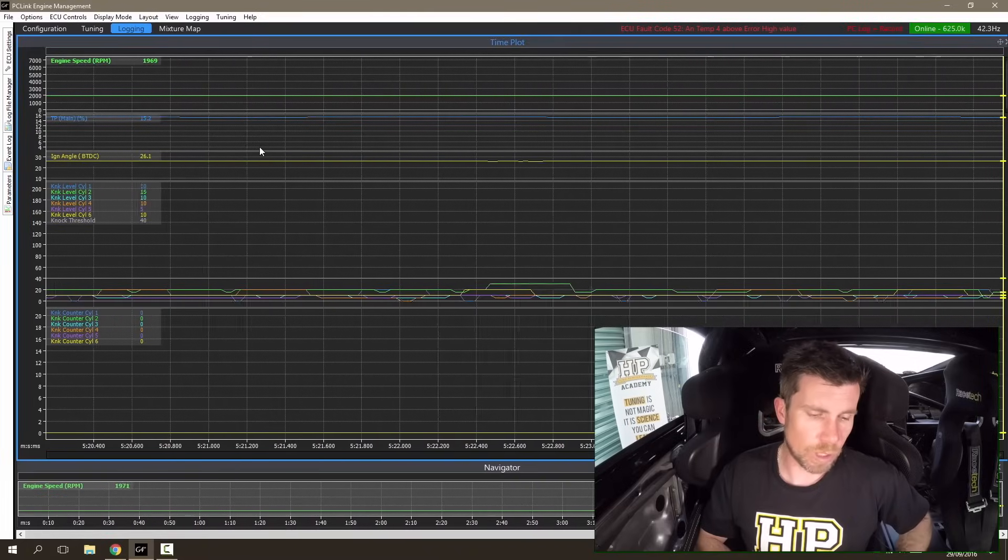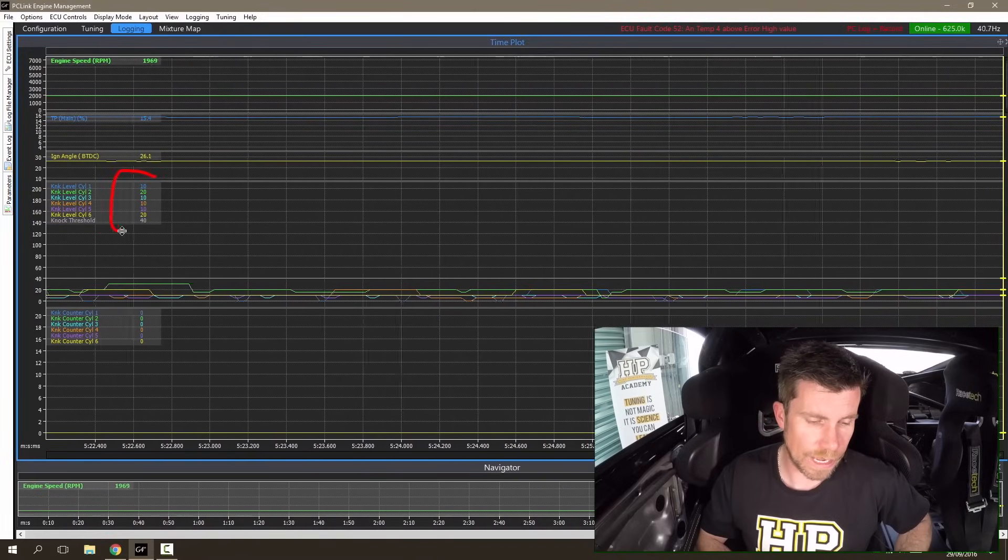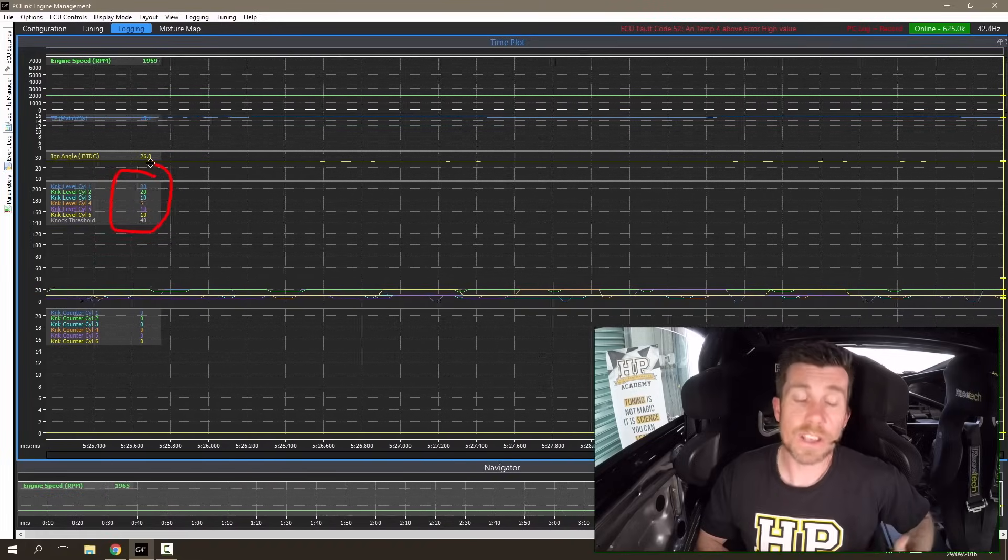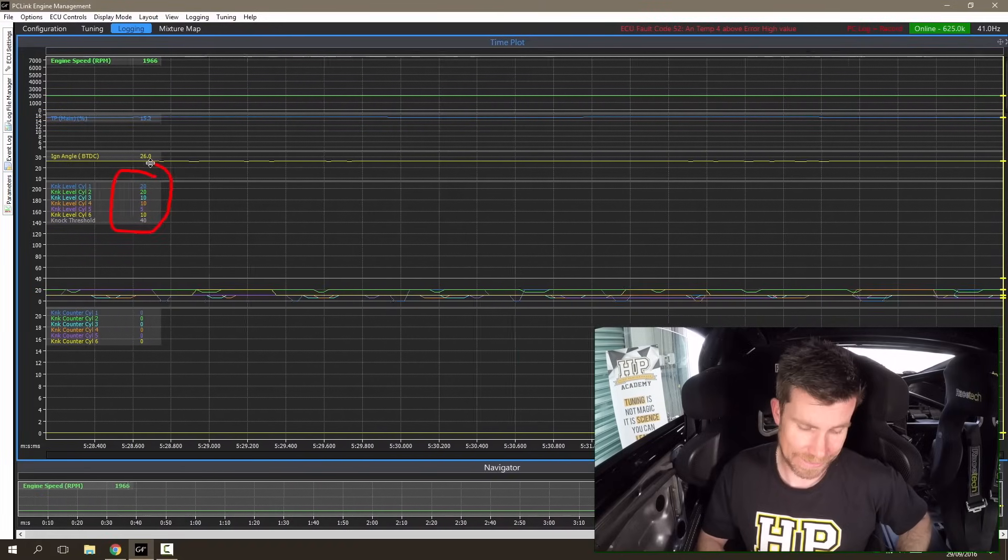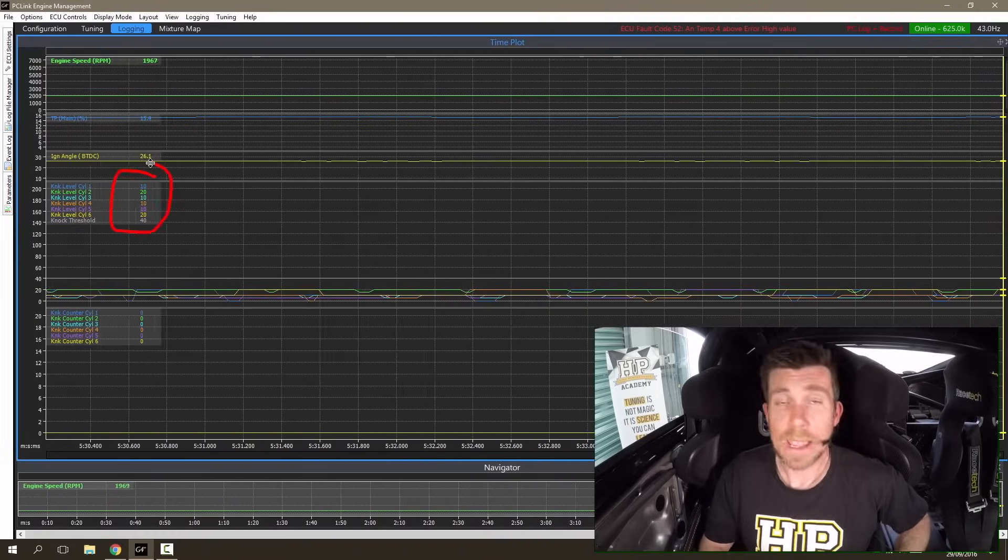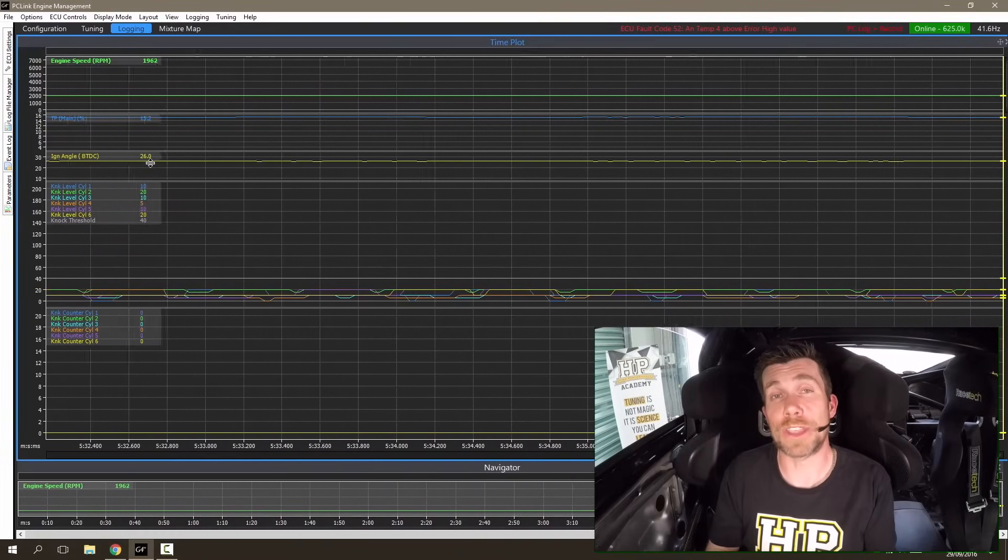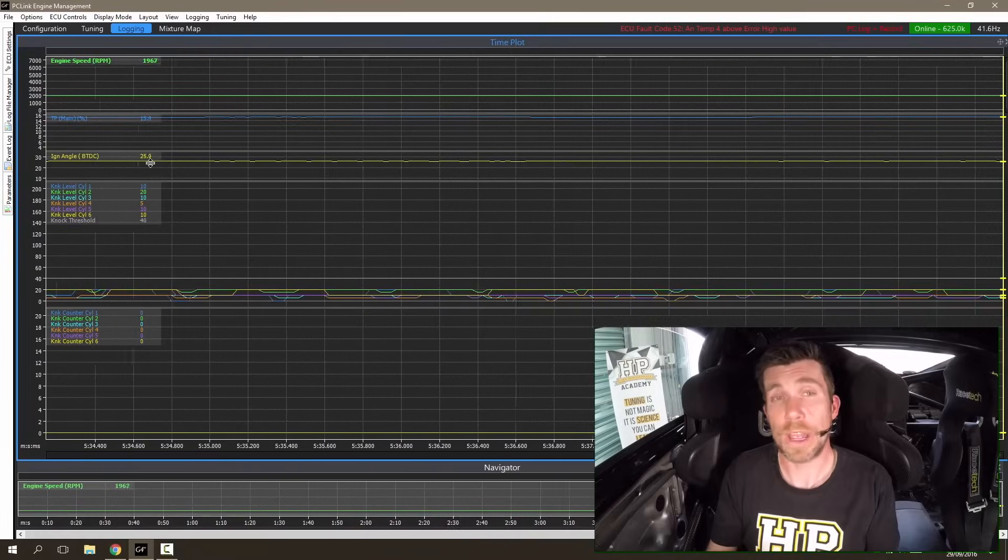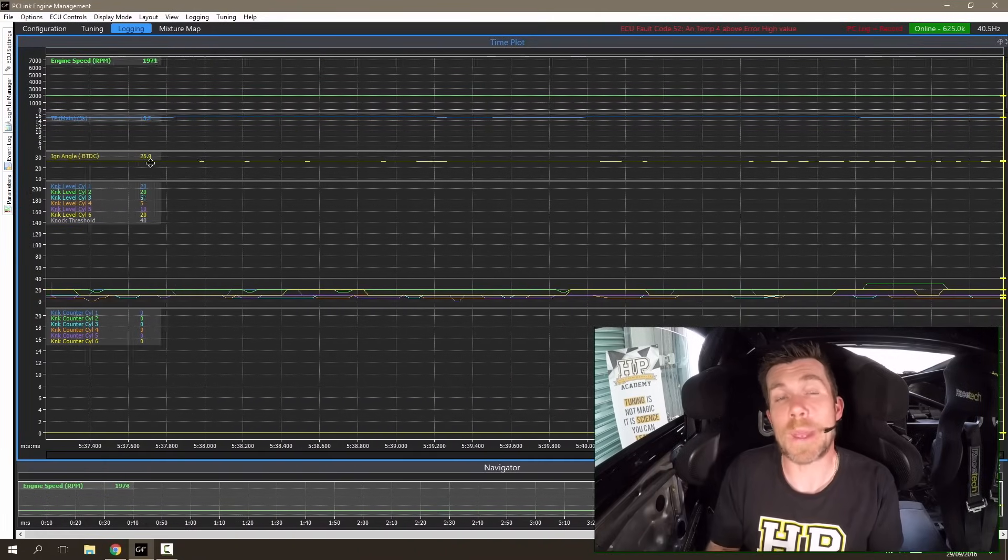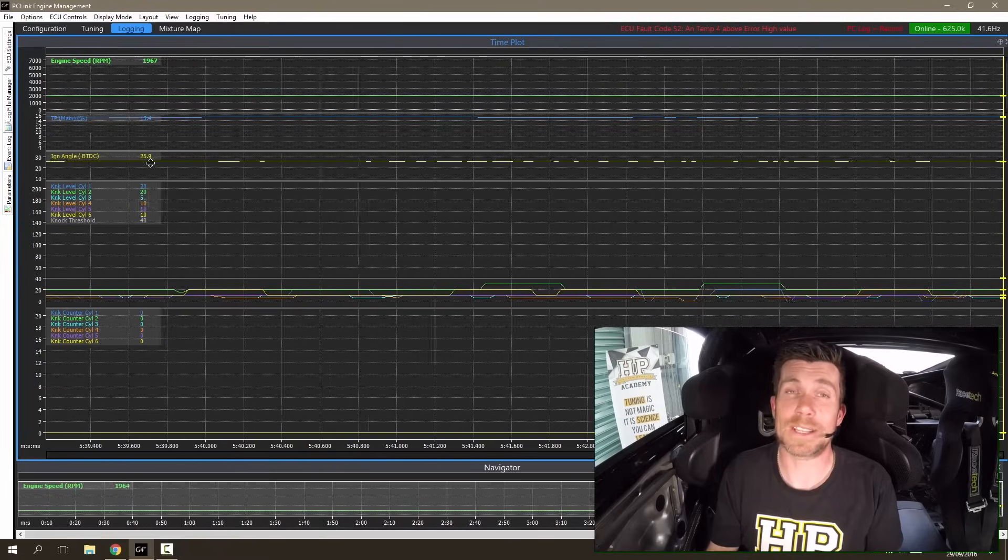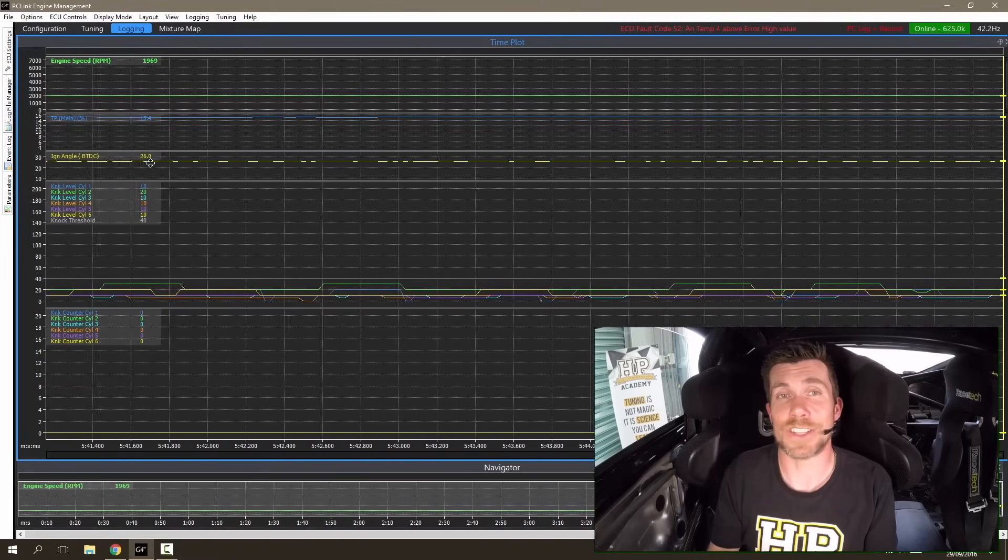At the moment we have 26 degrees of ignition advance. The important point to note is if we look at all of our individual cylinder knock levels, these are all below that threshold which currently is sitting at 40. And if we listen to the audio signal, what we're currently hearing is just the normal background engine noise that we can expect to hear in any engine.